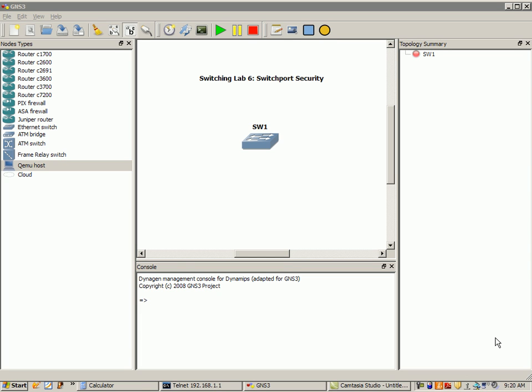Hello, my name is Steve Bowler, and in this video we're going to be taking a look at switch port security. We're going to be taking a look at how to configure switch port security, how to verify that we have switch port security set up properly, and we're going to just take a look at the different techniques and ways to set up switch port security.